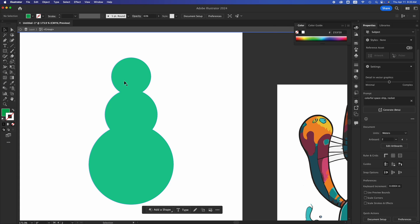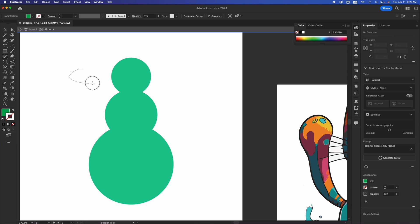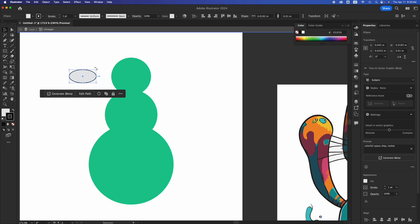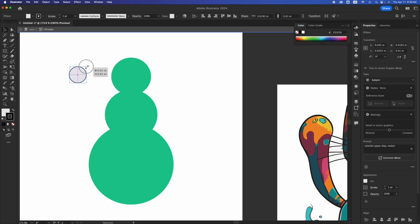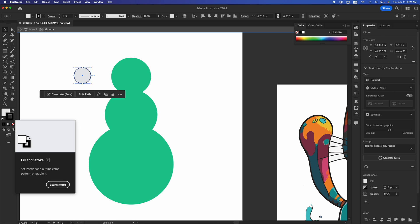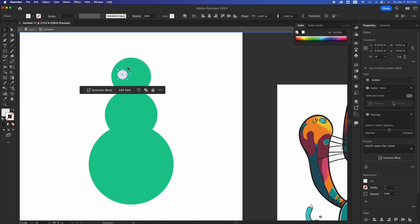Now let's say we want to put some eyes here, but we don't want those eyes to be shapes — we want them to be holes in this shape. Let's start off making a circle. This is not quite a circle, so let's adjust it to become one. In this case we don't want any outline on this, and let's just zoom in a little bit.